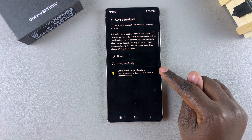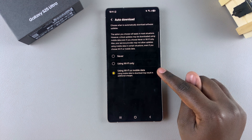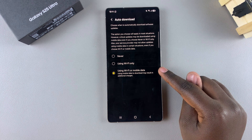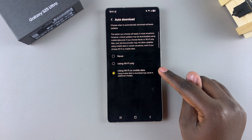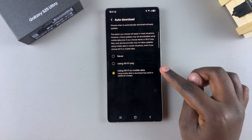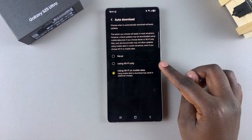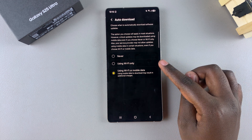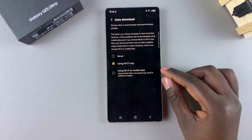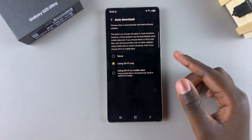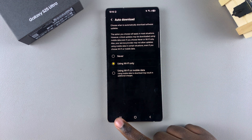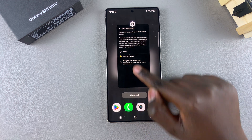Bear in mind that by choosing the mobile data option, you might get additional charges because of the data consumption. If you're okay with that you can select it, or you can choose to stick to Wi-Fi only — it's completely up to you. Once you're done with your choices, you can exit the Settings app.